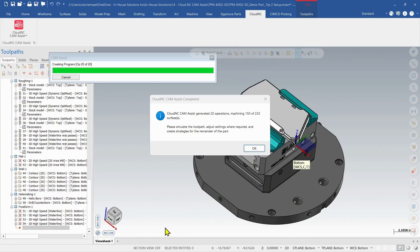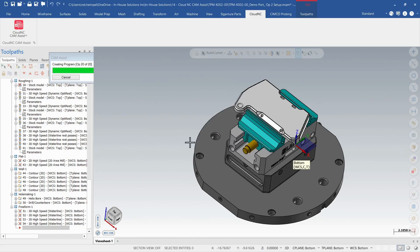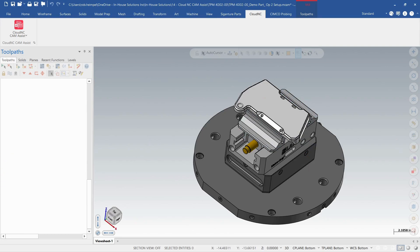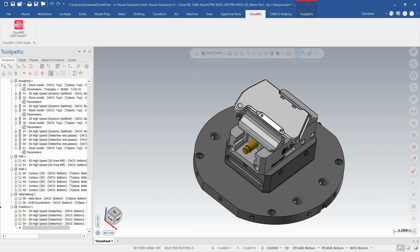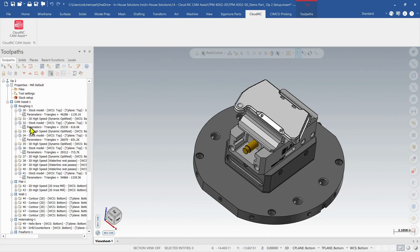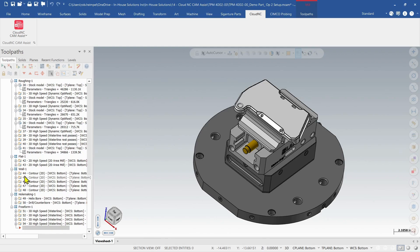Okay, so CamAssist generated 20 operations machining 150 of the 233 surfaces. I'm just going to push okay to that and let those finish building. Okay, just like in the first operation, we have our roughing, our flat faces, our wall faces, hole making, free form.